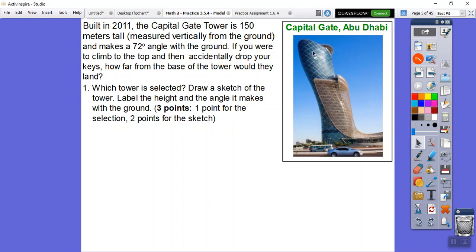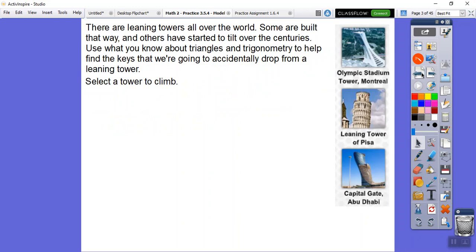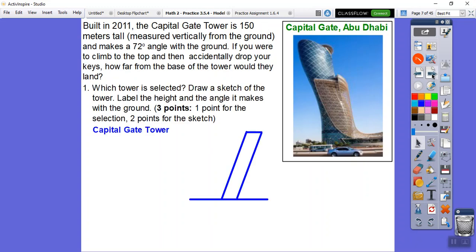If we climb to the top and accidentally drop some keys, how far is it from the base where those keys land? We selected the Capital Gate - one point for that. We could have also chosen the Leaning Tower of Pisa or the Montreal Olympic Stadium Tower; they all give the same right triangle just with different heights and angles. Here's our leaning tower: 150 meters is the height and 72 degrees is the angle.